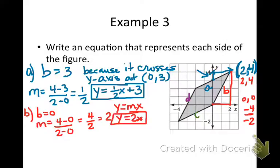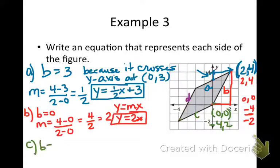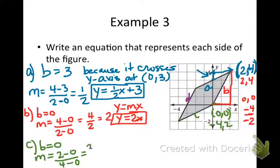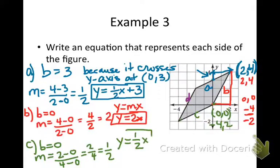Looking at C — it also shares the origin point (0, 0), and I see another point at (negative 4, negative 2). So B equals 0, and slope is 2 minus 0 over 4 minus 0, which is 2 over 4, simplifying to 1/2. So for line C, y equals 1/2 x.